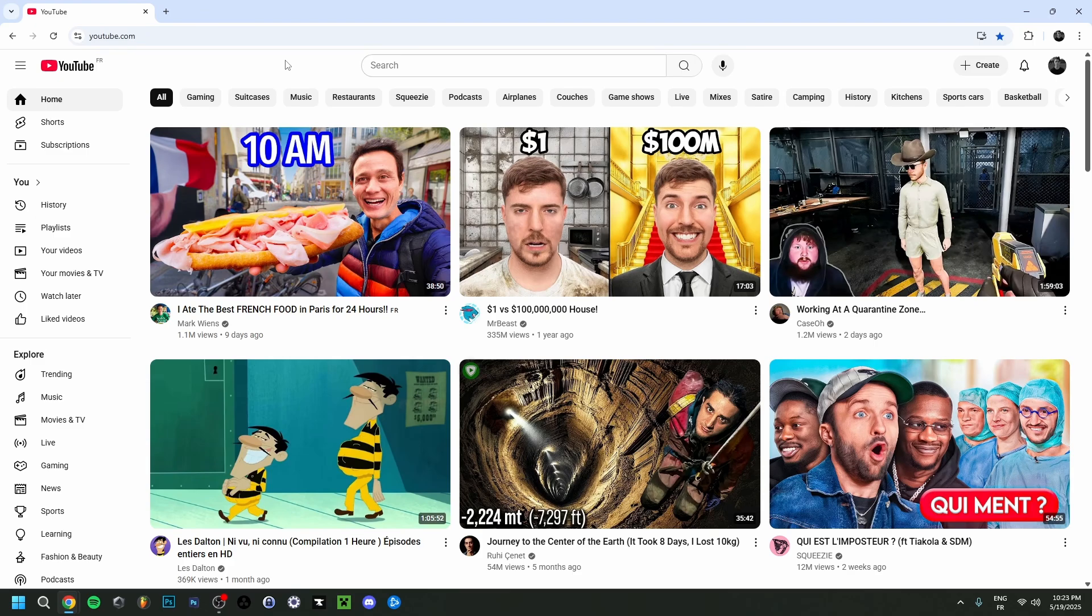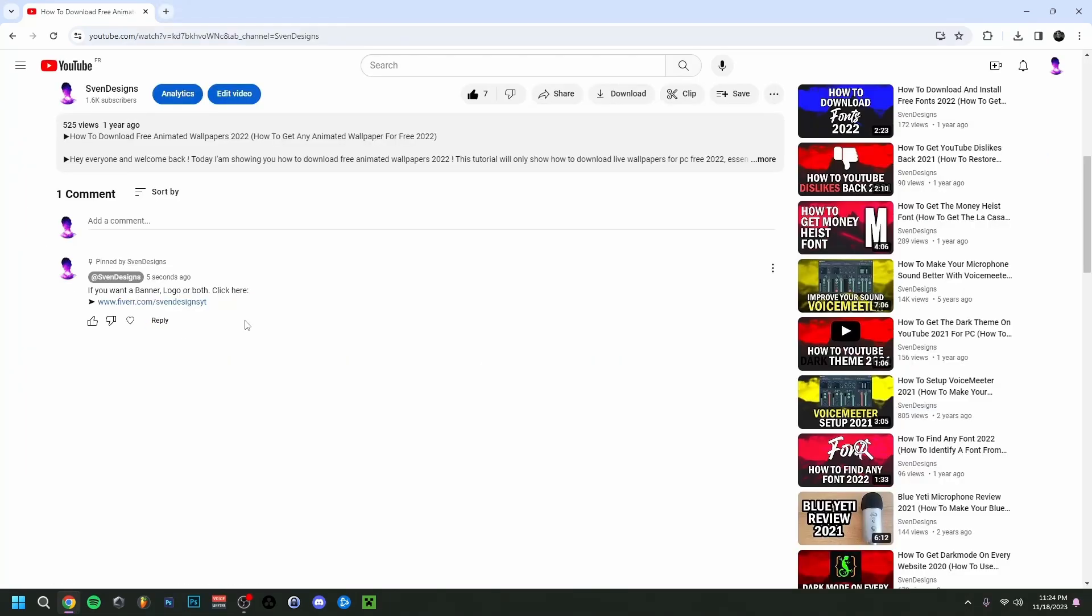Hey guys and welcome back. Today I'm going to show you how to get more than three videos per row on the YouTube home page and on your YouTube channel as well.